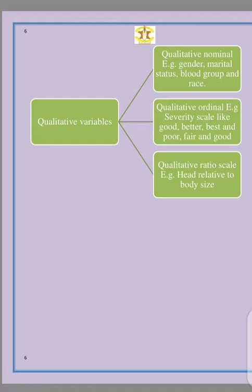Qualitative ordinal deals with ranking and severity scale. For example, you can have good, better, best; or a result could be poor, fair, or good. We also have the quantitative ratio scale, where we are dealing with the ratio of particular measurements. A typical example in entomology would be dealing with the height relative to the body size of a particular organism.